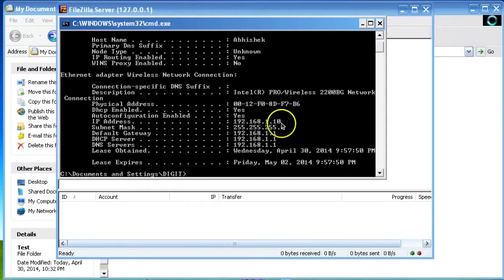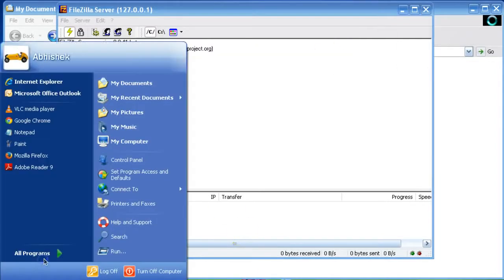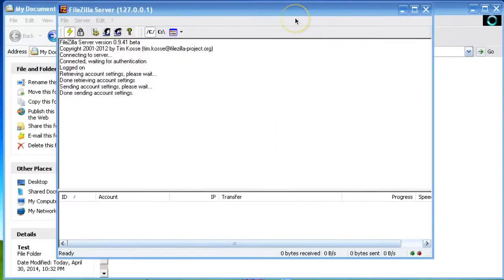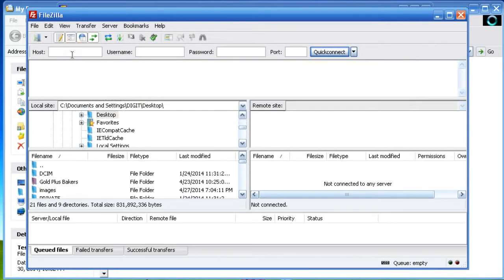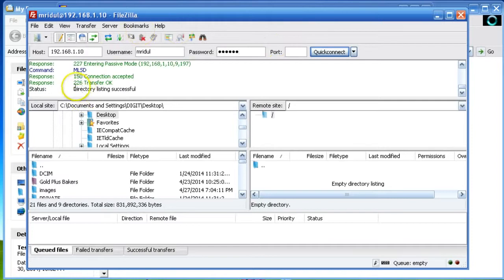Here is the IP address: 192.168.1.10. My IP is 192.168.1.10. So I am opening the FTP client for checking. Type the hostname or IP address 192.168.1.10, username is muratul, password is also muratul, and click Quick Connect. You have successfully logged in to the FileZilla Server.